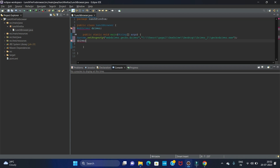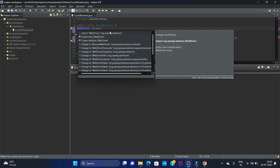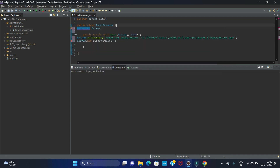Next we have to call this driver object: driver = new FirefoxDriver(); and give the semicolon. Now you can see we are getting two errors — we have to import the Selenium packages for WebDriver and FirefoxDriver.